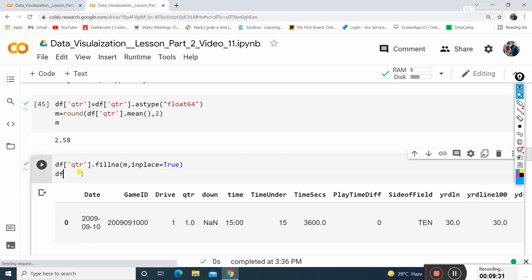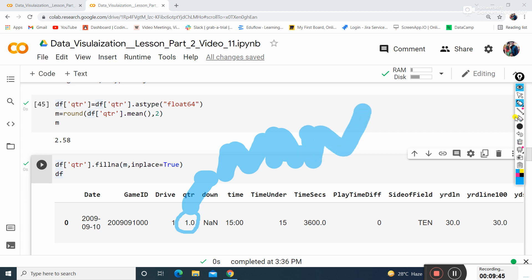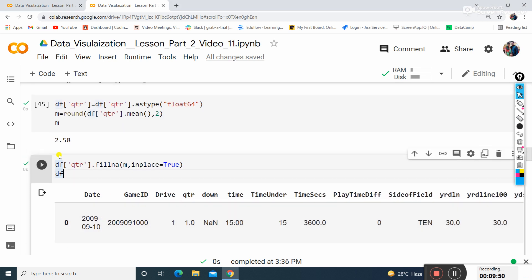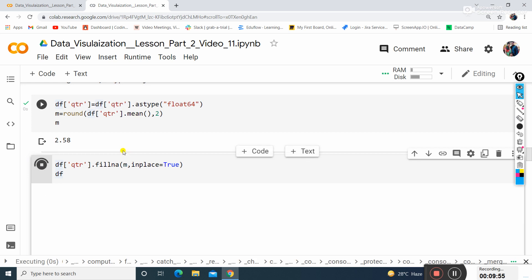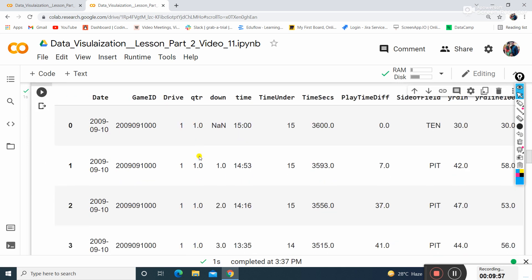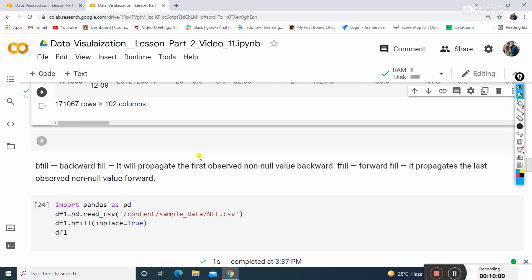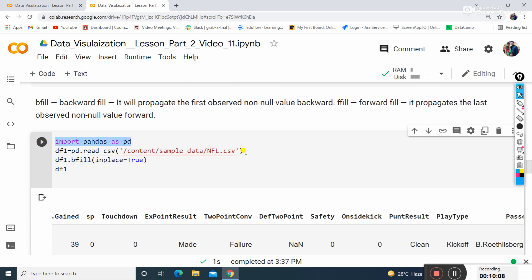Whatever value is represented by nan will be replaced with 2.58 - the mean value of the entire column. This is shown in fillna. Now I'll use bfill. I'll erase these two lines - I don't want to use a new dataset, rather work on the old dataset.